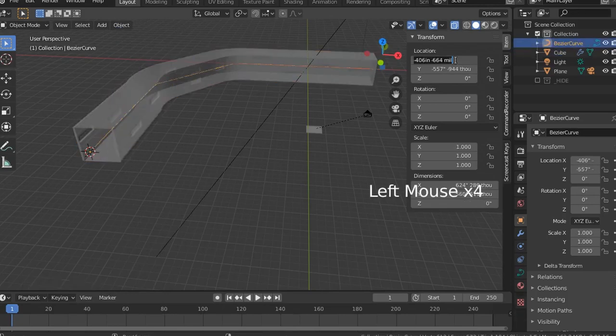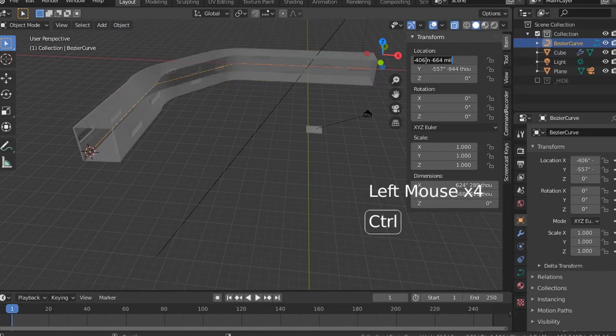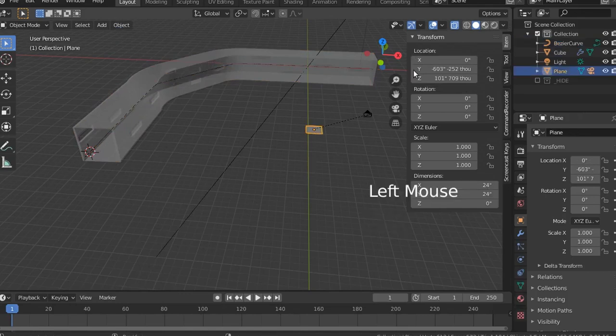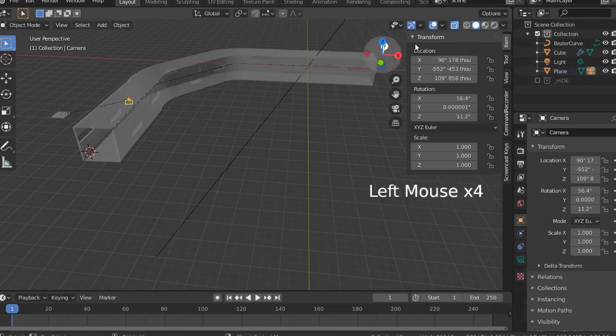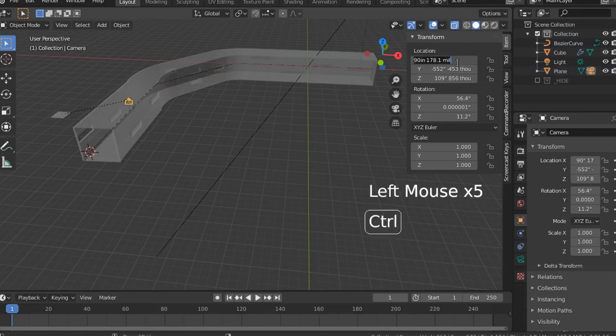Selecting the Bezier curve, copying the x-coordinates right now to the clipboard. Selecting the plane, pasting those coordinates. And I'll do the following with the y and also the same with the camera.